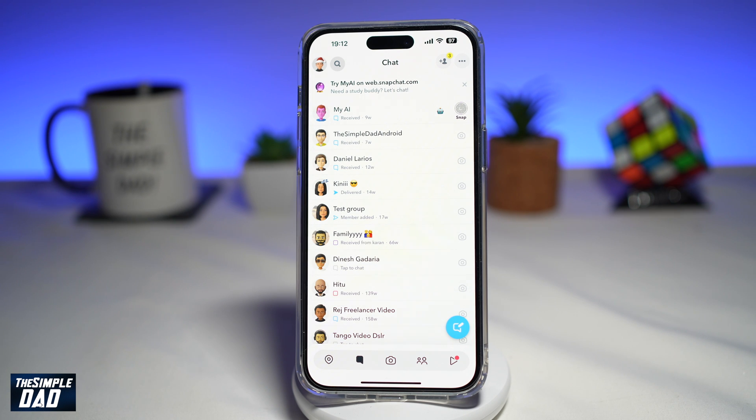Welcome to another Simple Dads Snapchat tutorial. In this video, I'll show you how to turn off the activity indicator on Snapchat.